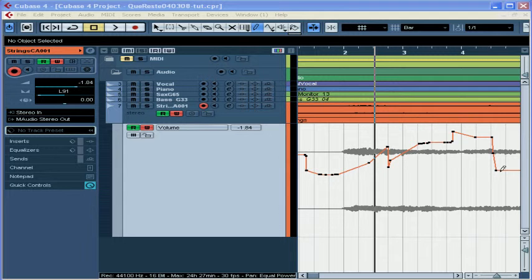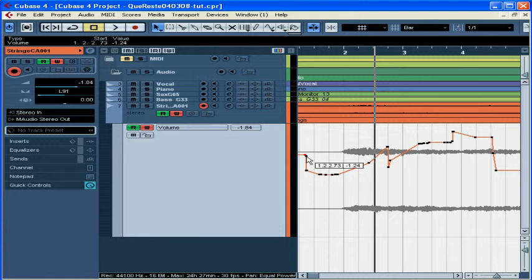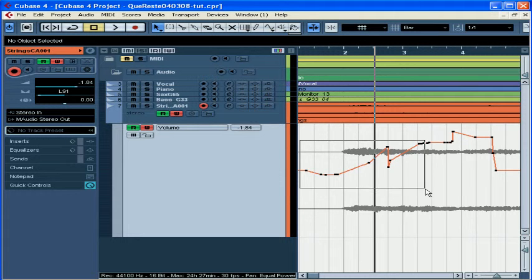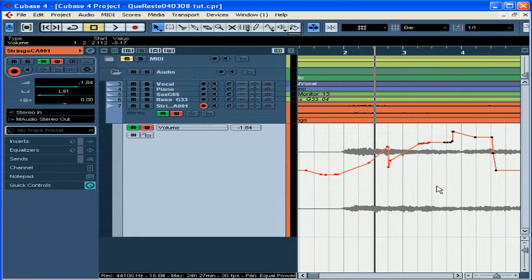The first and last point automatically connect to the automation that came before and after. To remove an automation point, select it and press Delete or Backspace on your keyboard. You can also use the eraser tool. To quickly remove a group of points, draw a rectangle around them with the object selector and then press Delete or Backspace.